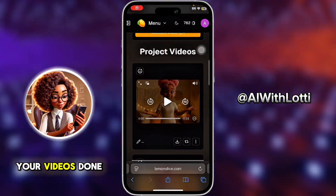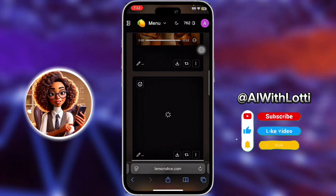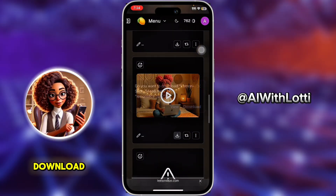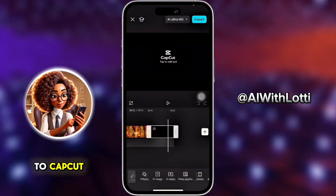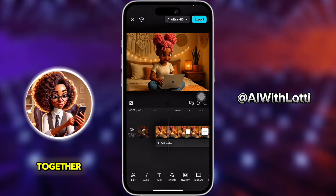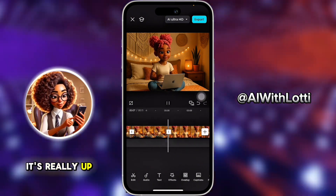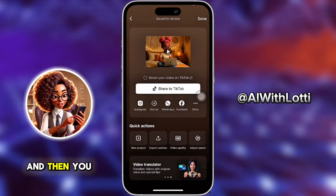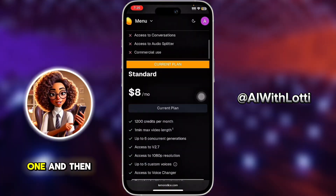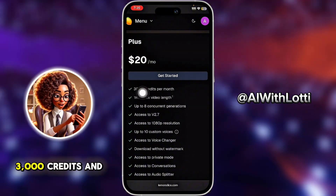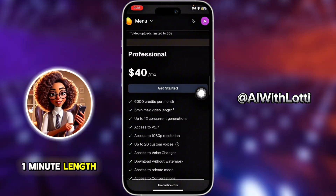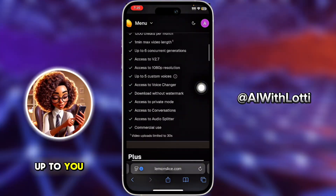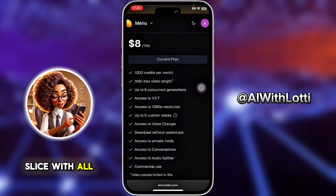Once you have all your videos done — here are the three clips — download them all. Come back over to CapCut to stitch the videos together. You can add sound effects or background music if you like. You can add more clips since you get a lot of credits. You can also upgrade if you like — the standard plan is $8, the plus plan is $20 and gives you 3,000 credits with a maximum one-minute length, the $40 plan allows five-minute videos with 6,000 credits. So the tools I used are ChatGPT, Haylou, and Lemon Slice — all free or using free credits.